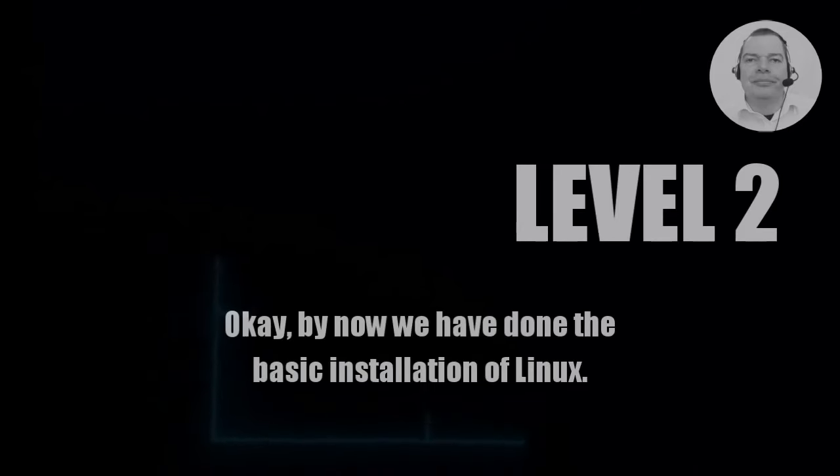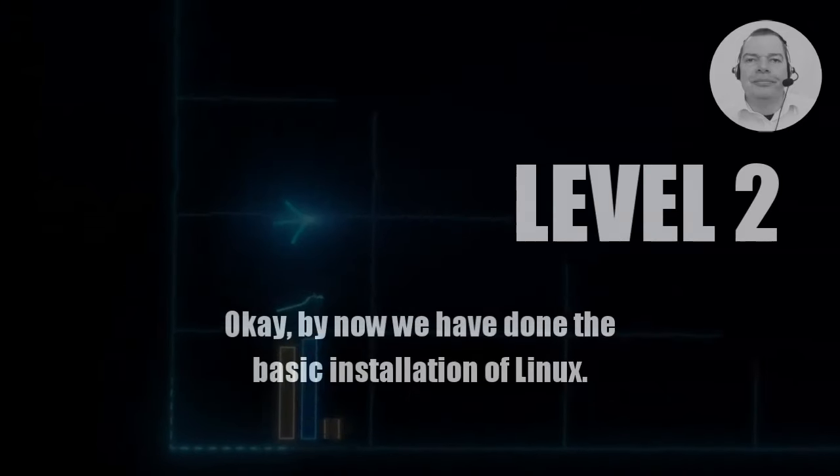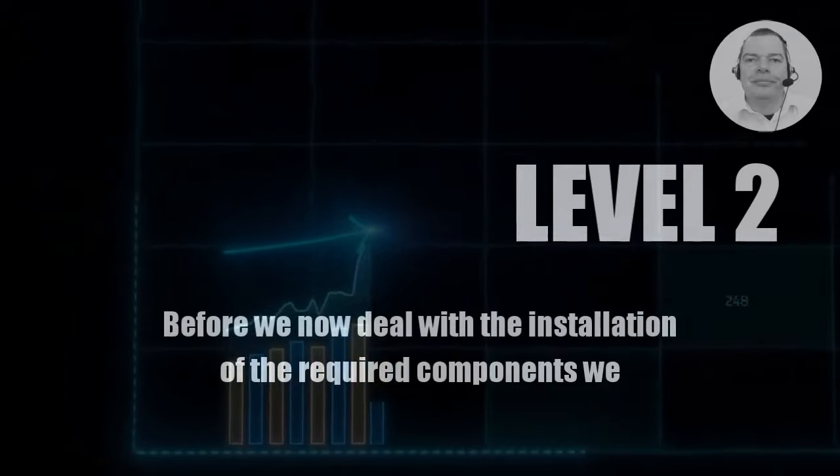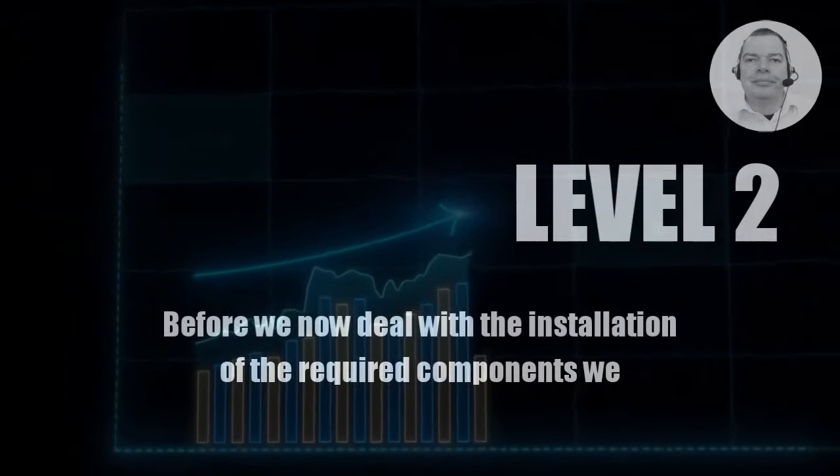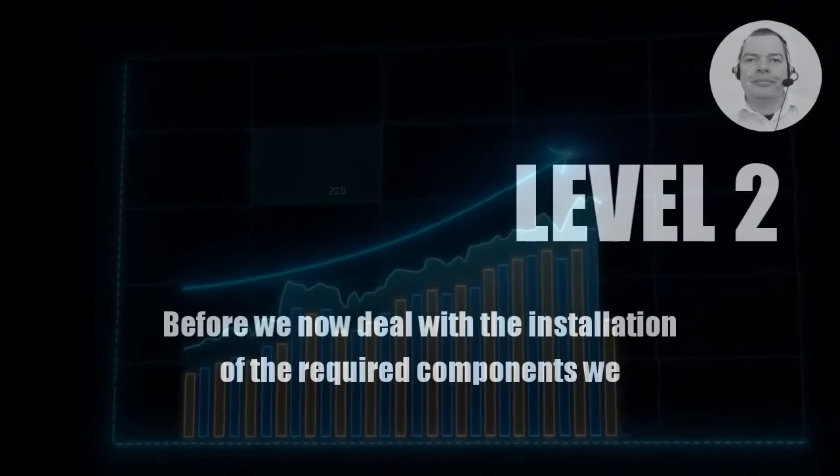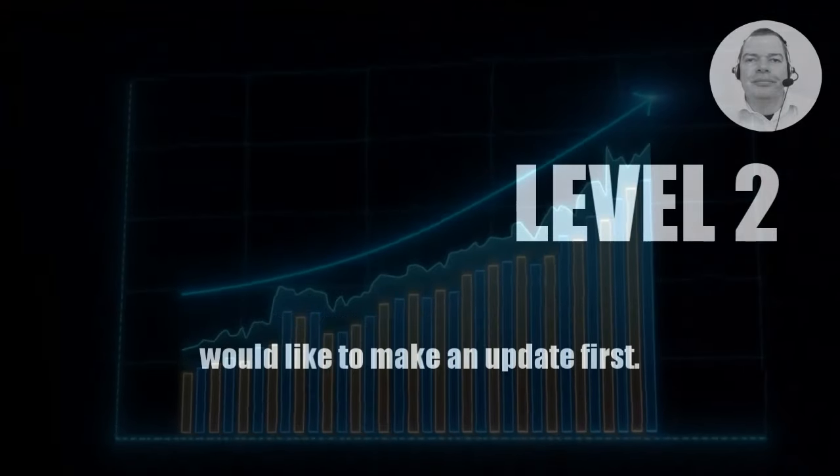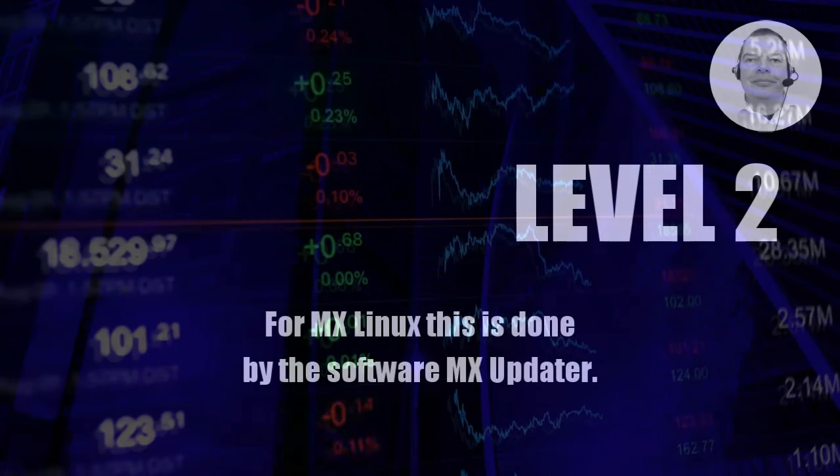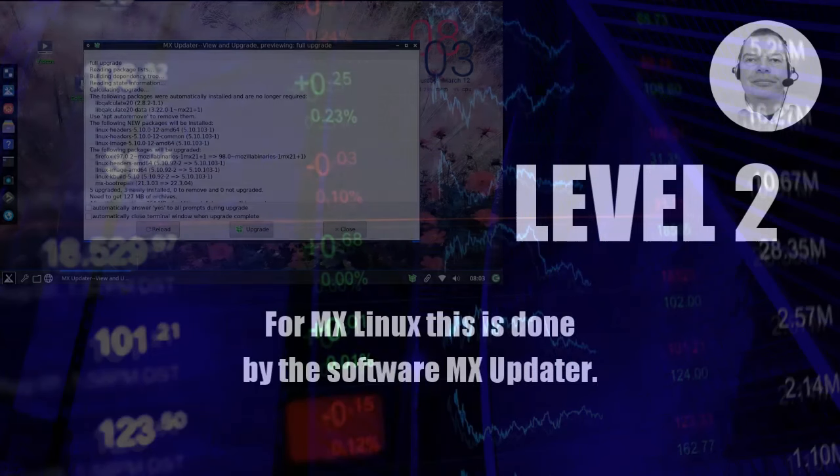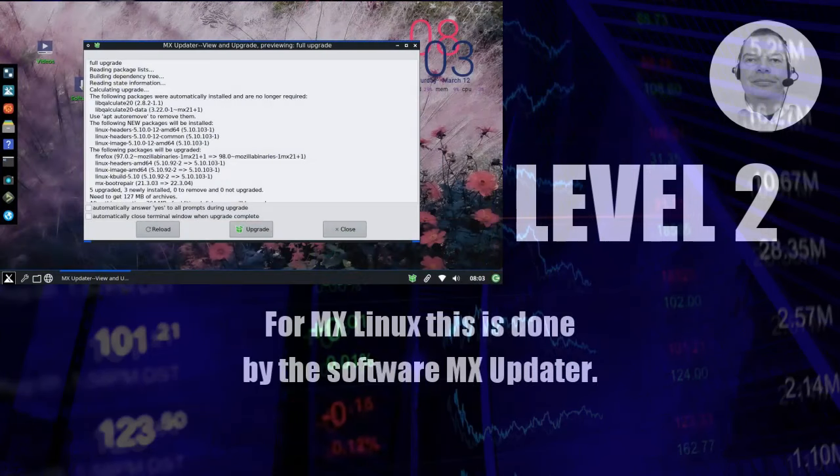Okay, by now we have done the basic installation of Linux. Before we deal with the installation of the required components, we would like to make an update first. For MX Linux this is done by the software MX Updater.